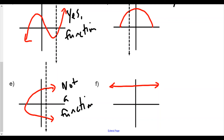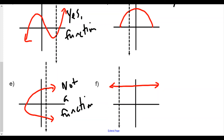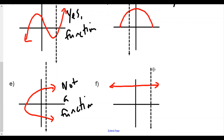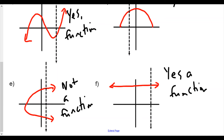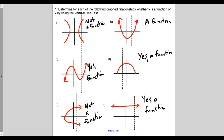And finally for question F, this horizontal line graph — as we go across, it only hits one point each time. So yes, a function. In summary: A and E were not functions, and B, C, D, and F represented functions.